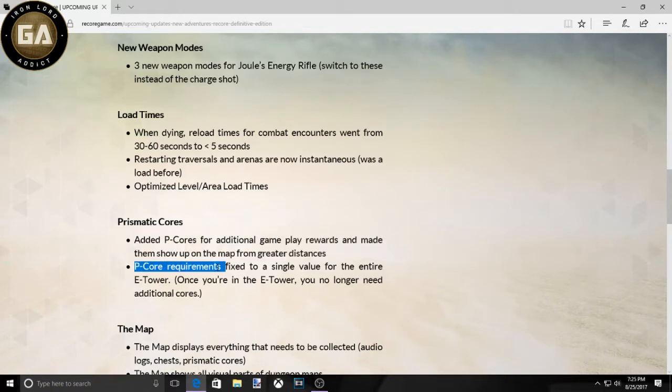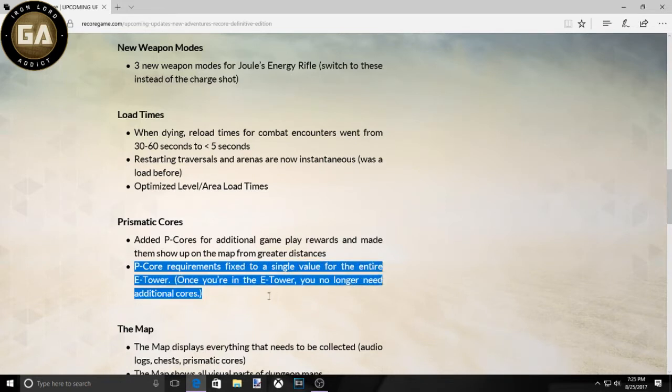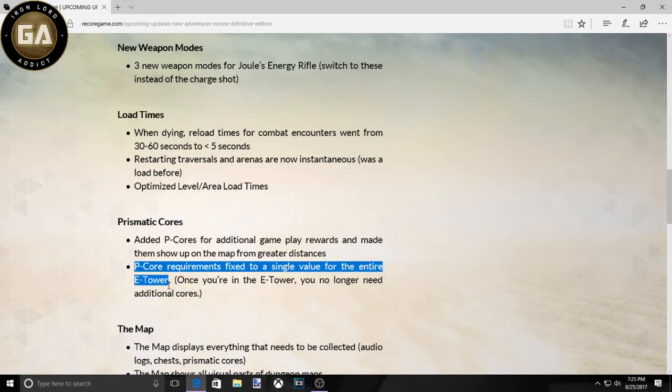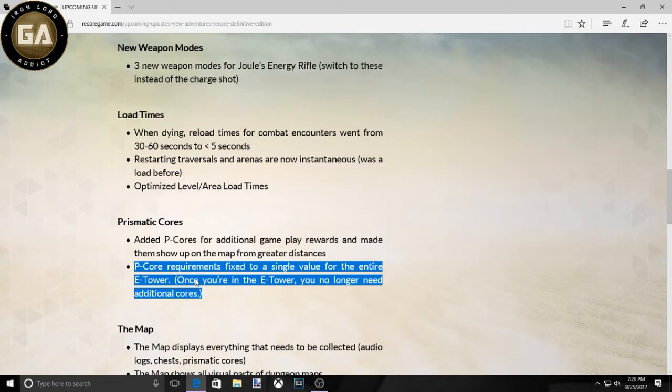Right here, Prismatic Cores required fixed to a single value for the entire E-Tower. Once you're in the E-Tower, you no longer need additional cores. If this would have been the original game, people would not have shit on ReCore as much as they did. I know a lot of people, you know, shout out to ArsenalMean. That dude and I get into it all the time, but he's still a good dude.